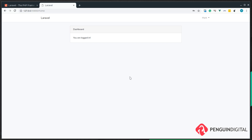So now we have a fully working authentication system straight out of the box with Laravel with hardly any work. In the next video we're going to start looking at creating roles for individual users.